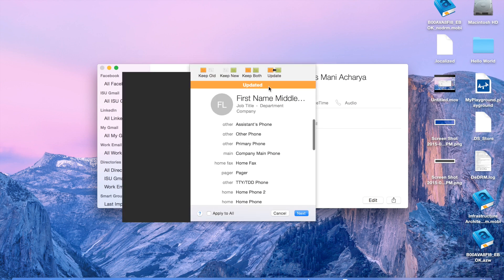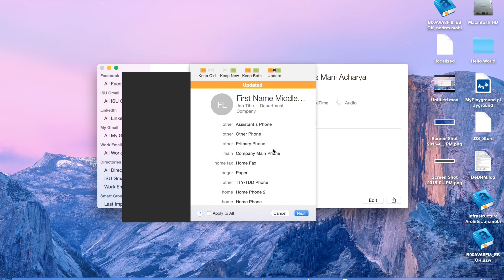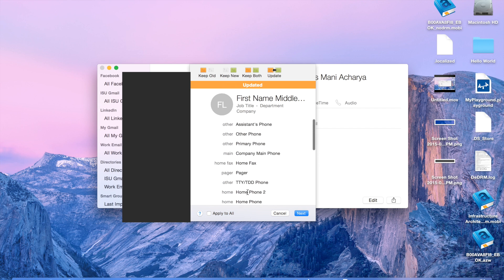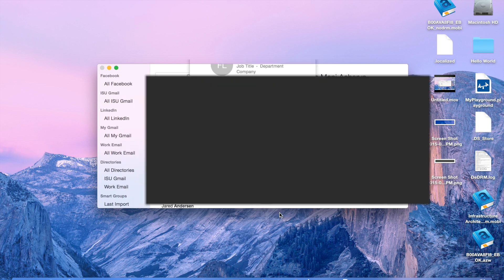And then it'll come down, and it'll say, okay, for the first one, we updated it. And this is how we're interpreting everything. And so, it's going to work out fine, so just say Apply to All, and then say Import. And then it'll automatically import everything from that file.